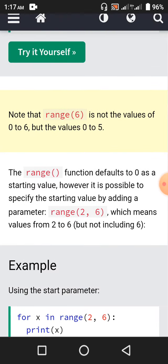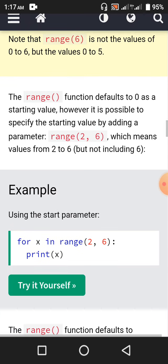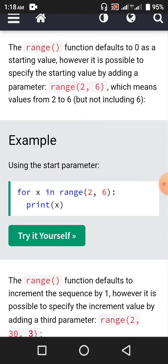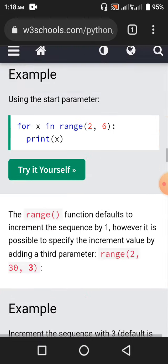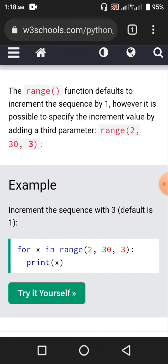Note that range(6) is not values 0 to 6, but values 0 to 5. It is also possible to specify the starting value by adding a parameter — like range(2, 6) means values from 2 to 6, but not including 6, so 2, 3, 4, 5. It is also possible to specify the increment value by adding a third parameter — like range(2, 30, 3). For x in range(2, 30, 3), print x: so 2, 5, 8, 11, 14, 17, 20, 23, 26, 29 will be printed with a step of 3. The starting number is 2 and the last number is 29.